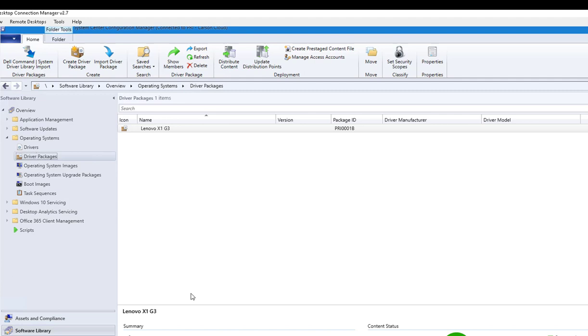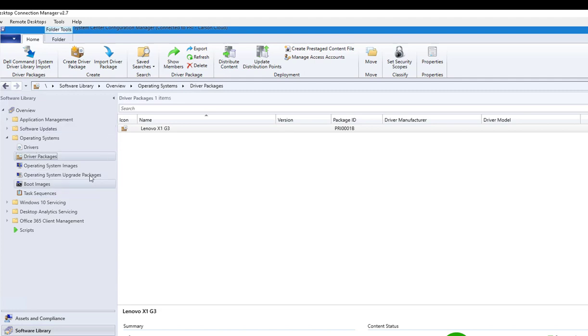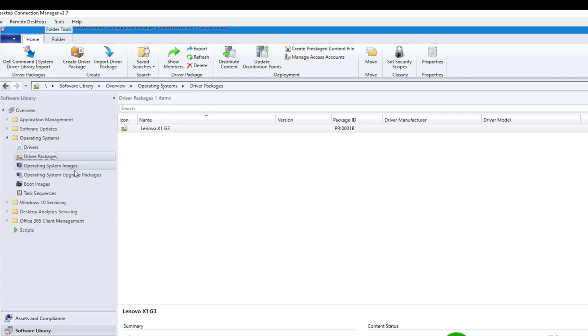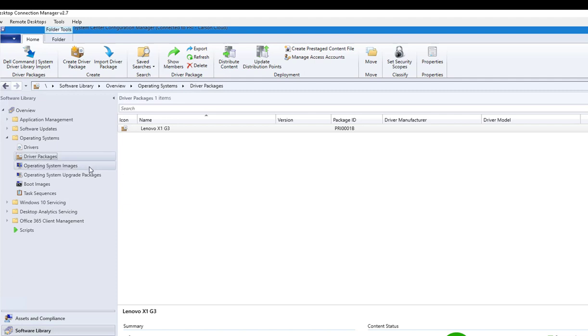I'm not sure why it's failing, but that's the process to import the Dell drivers. Once you run the import it's going to create a driver package for you right underneath Driver Package, and it's going to create a folder called Dell right here under the driver packages. So that's it, that's how you use the tool to import the drivers. Not sure why it's conflicting and failing this time, but that's the process. Thank you for watching and have a great day.